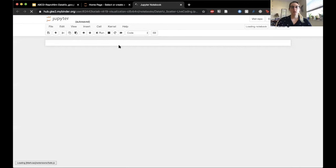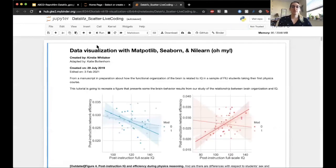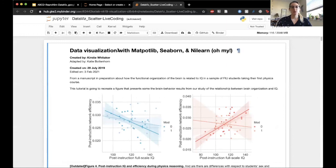Finally we have the live coding notebook, which is what I'm going to use to run this tutorial and show you all how to make some beautiful figures. This tutorial is based on one given by Kirsty Whitaker at the Neurohub Academy in 2019. Over the years I have adapted it and added brain plotting to the end. We're going to learn how to plot our data with Matplotlib, Seaborn, and Nilearn.